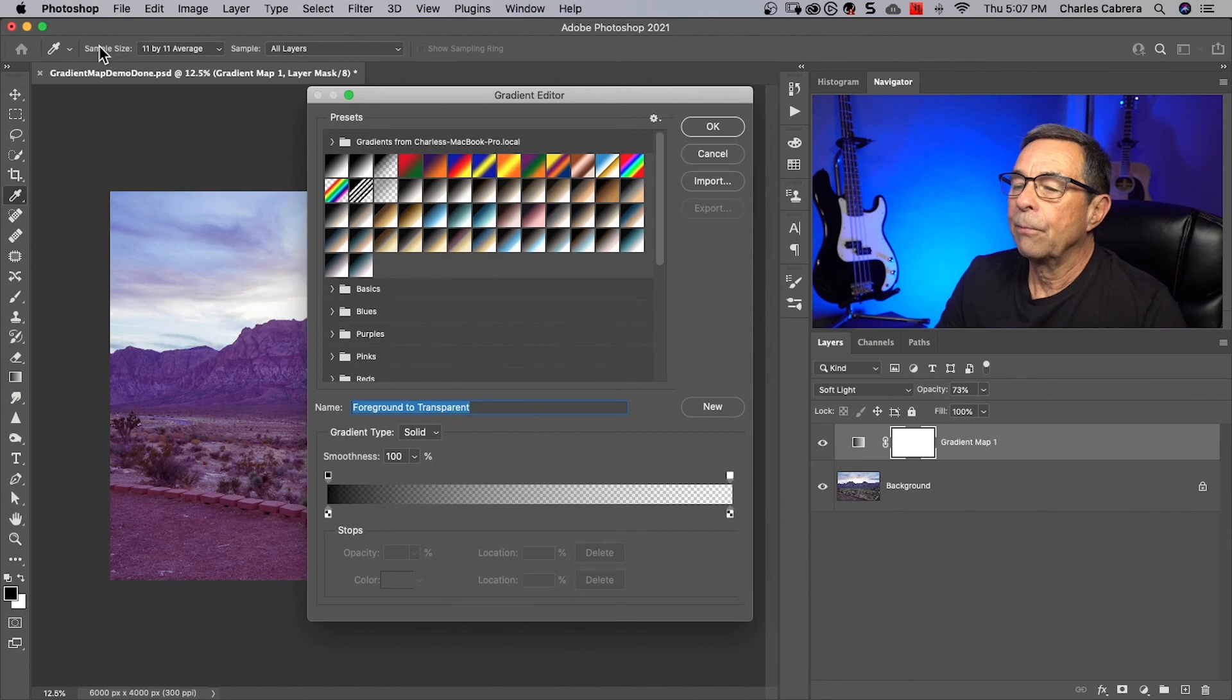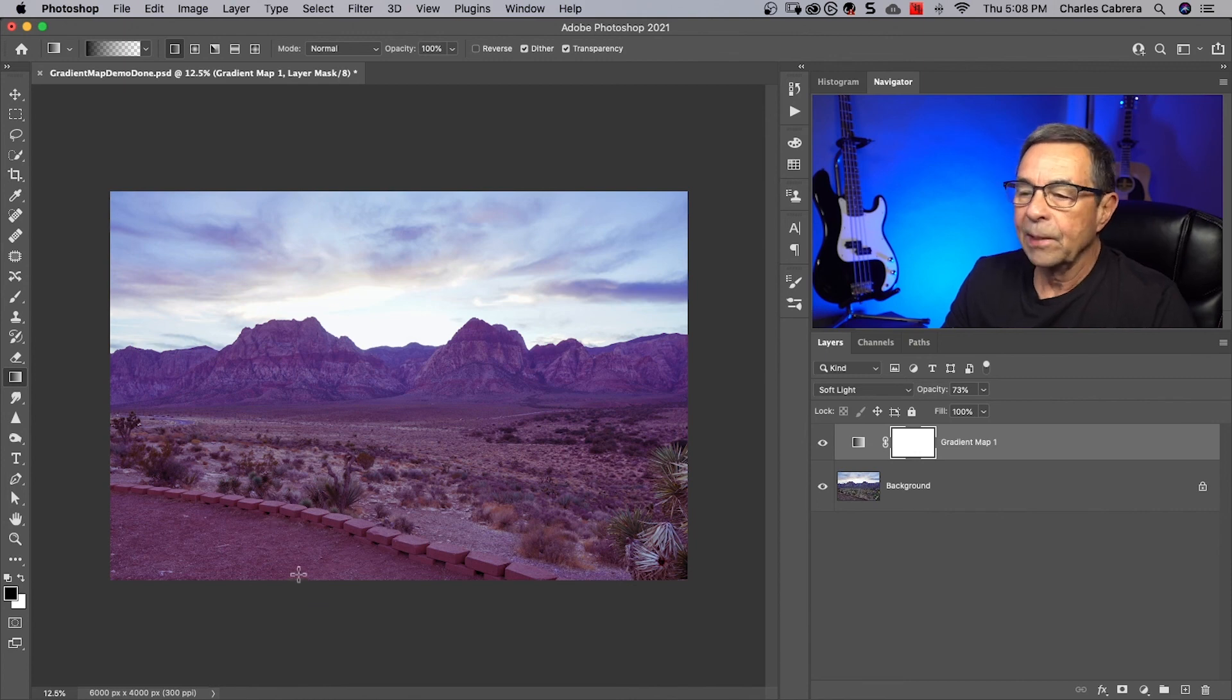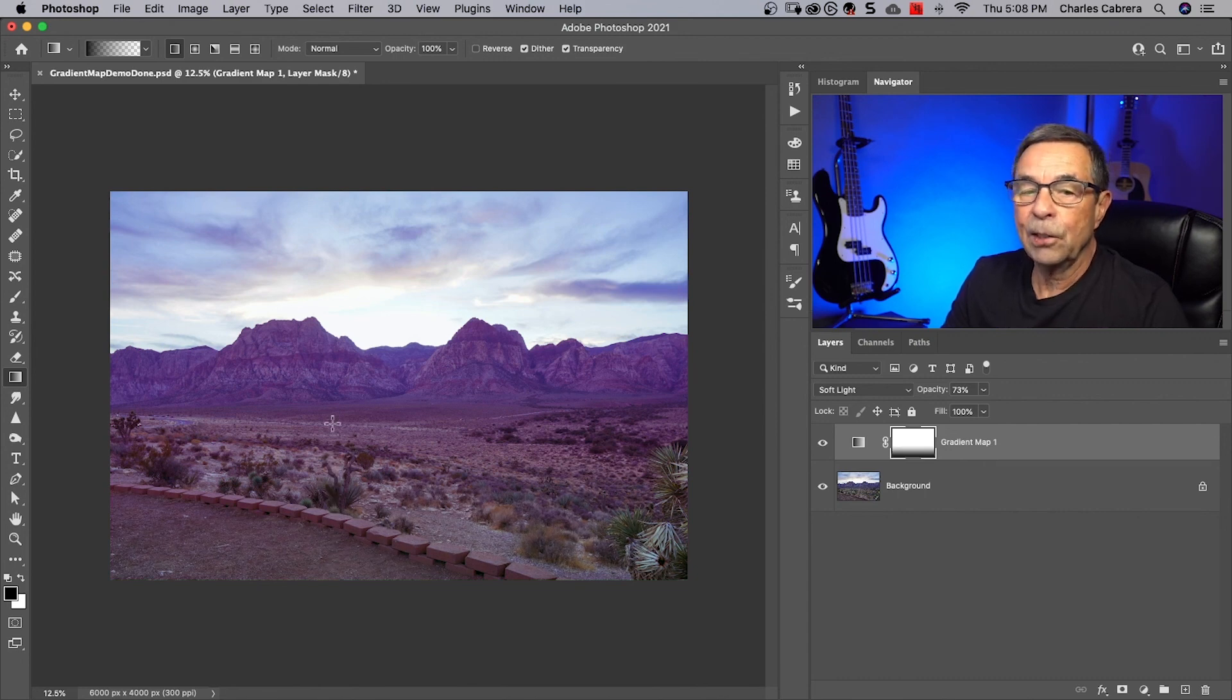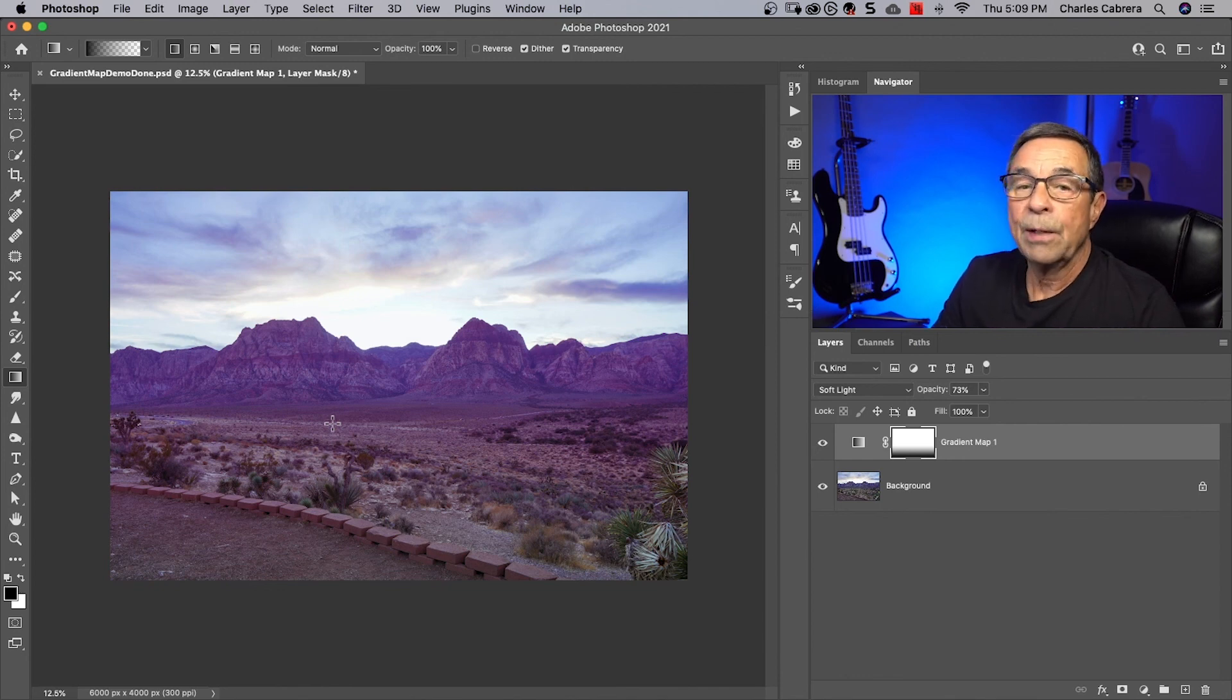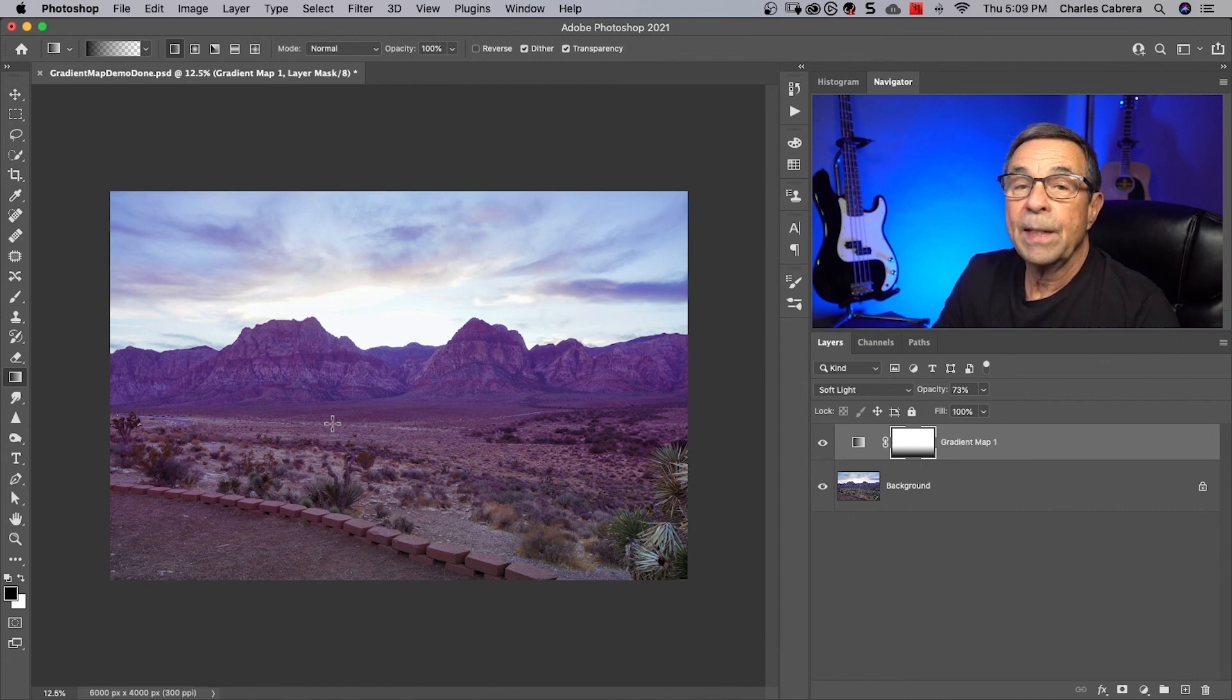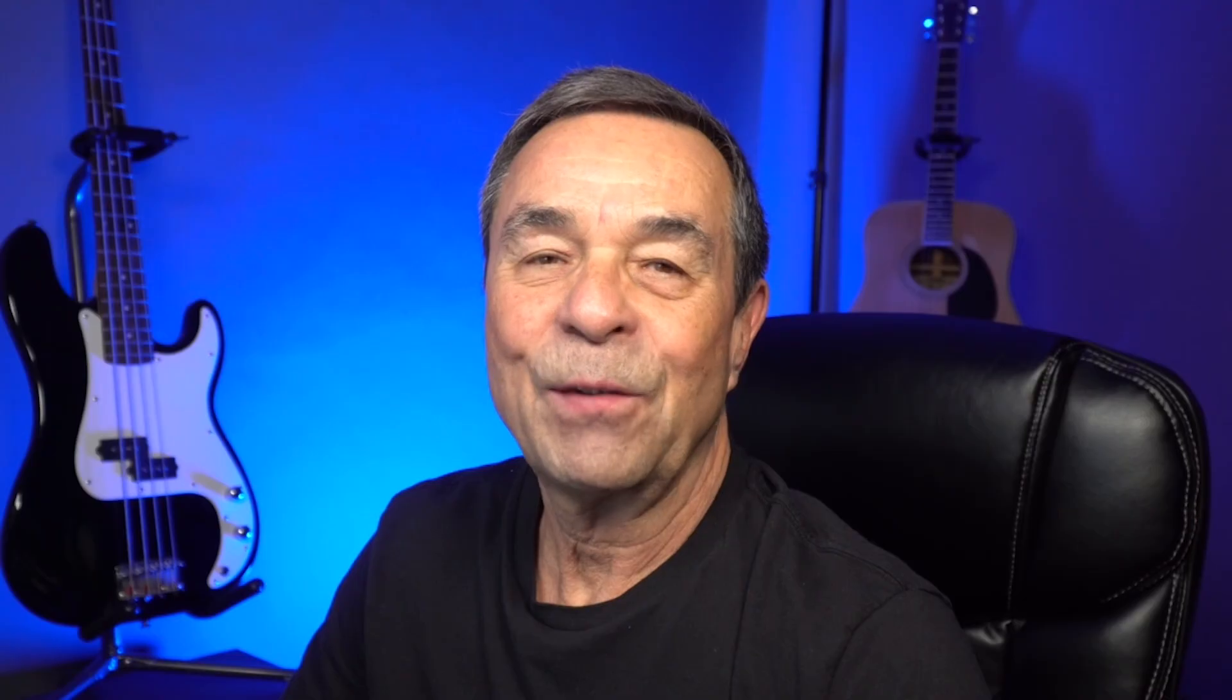Again I can use my gradient tool. If I'm on the layer mask for the gradient map, G for my gradient tool, I have foreground to transparent selected as my gradient. Say I want to get rid of some of this redness in the ground here, I can hold down my shift key and draw straight up something like that. So again I could use my gradient tool in conjunction with my gradient map. A takeaway from the gradient map is that what it does is it maps your gradient, however many colors you choose, to your shadows, your midtones, and your highlights.